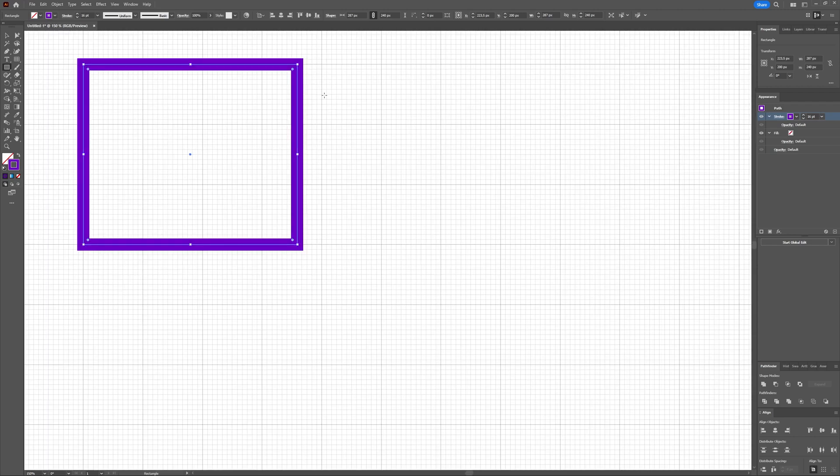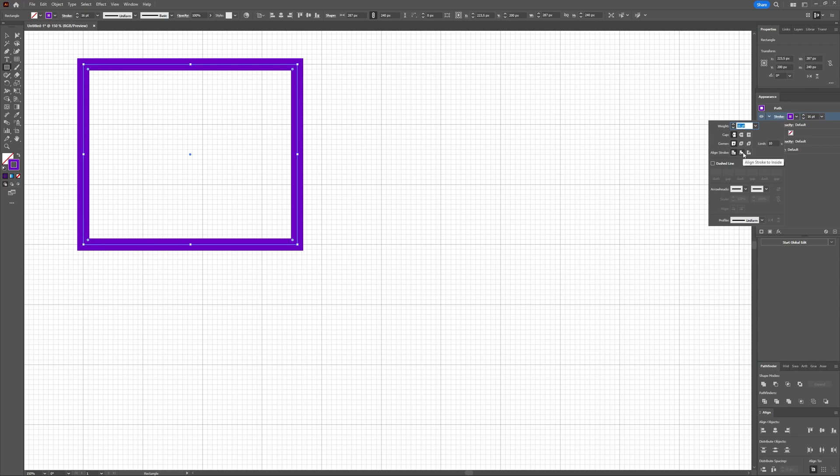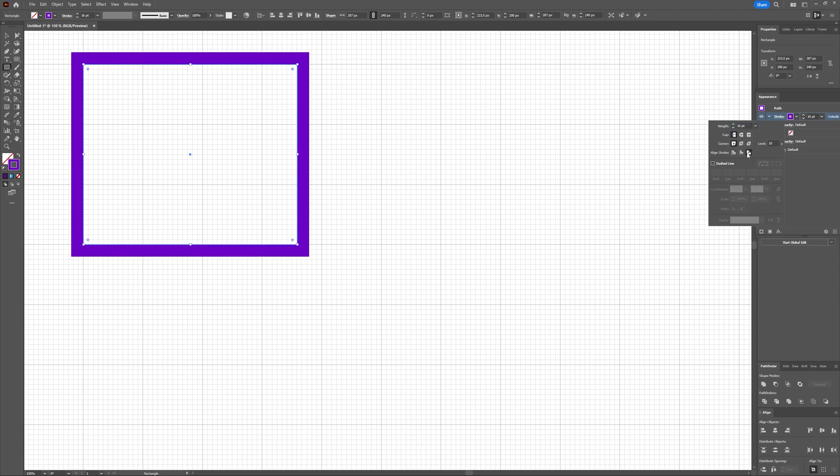And in this case, it is the path that snaps to the grid. And if you want your stroke to also snap to the grid, you have to align it inside or outside of your path. And then it also snaps.